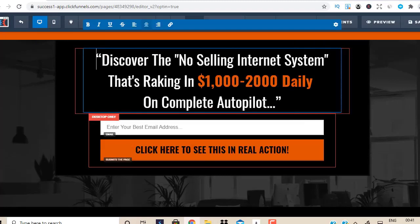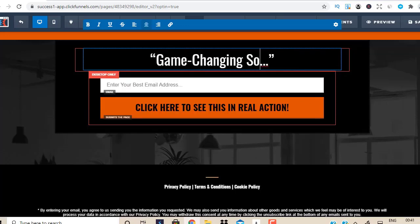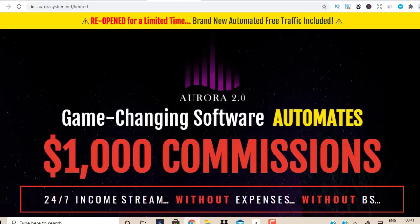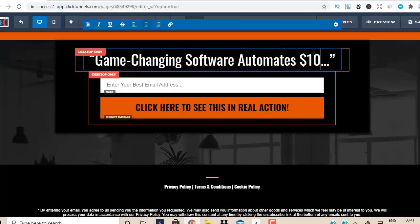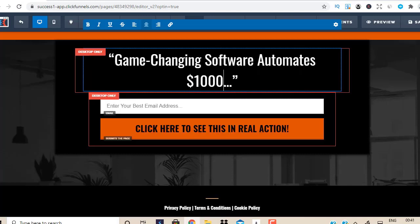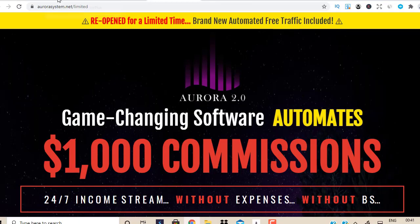So the headline says 'Game Changing Software' — that's what we're going to put. 'Automates $1,000 Commissions.' This is the secret to boosting your conversions even before the customer sees your email follow-ups. I'm sharing my secrets with you — this is something people could easily charge $200 to $497 for with a one-on-one Skype consultation, but I'm teaching you for free on this video. Game changing software automates $1,000 commissions. 24/7 income stream.